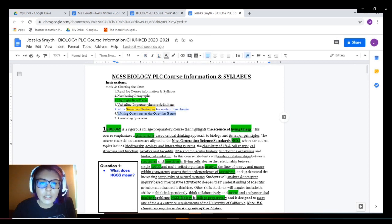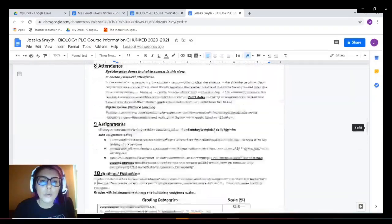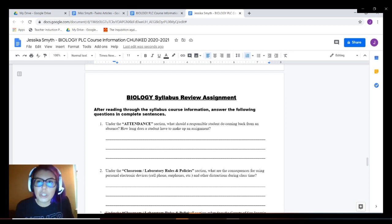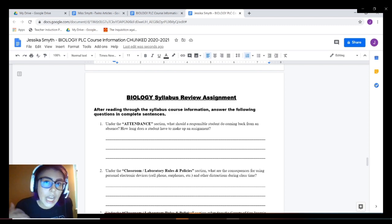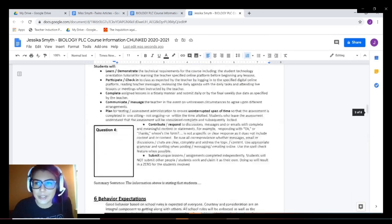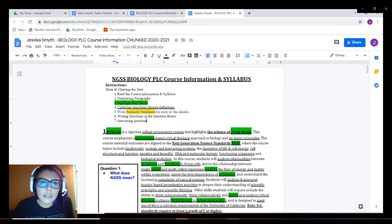We always want our answers to be in blue. Number seven is answering questions. Usually those questions will be either with the summary sentence or most of the time at the end of the reading or article. It could be regular questions about the worksheet or reading, analysis questions, conclusion questions, or claim evidence reasoning — it just depends on the assignment. I'm not going to answer these questions because that's your job. So we have just completed marking and charting the text. It looks very similar to marking the text, just adding a few more components to it. I hope this video has been helpful to you and I will see you guys in the next one!